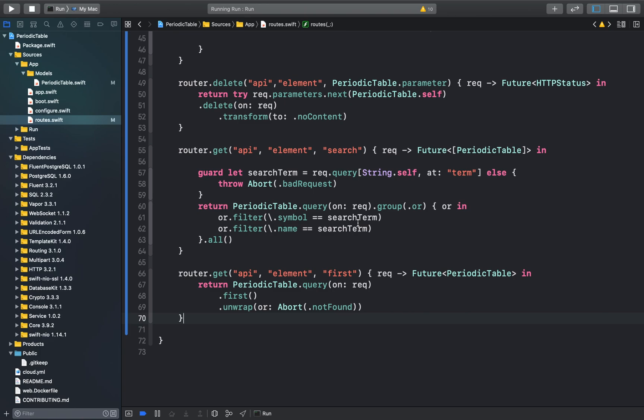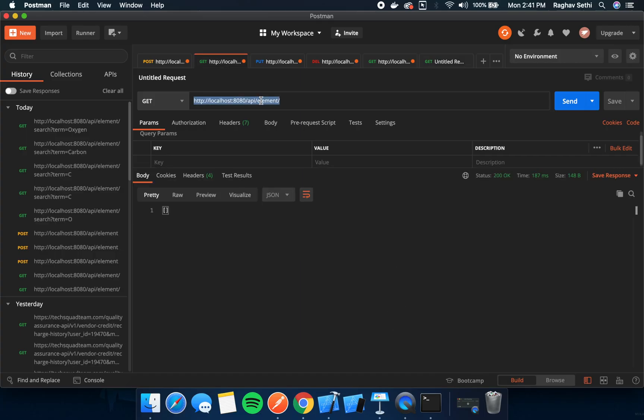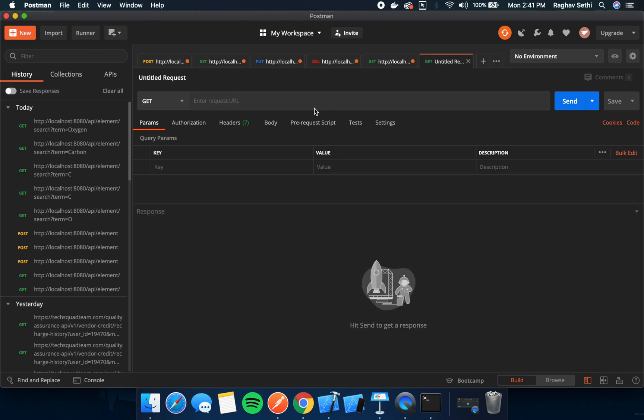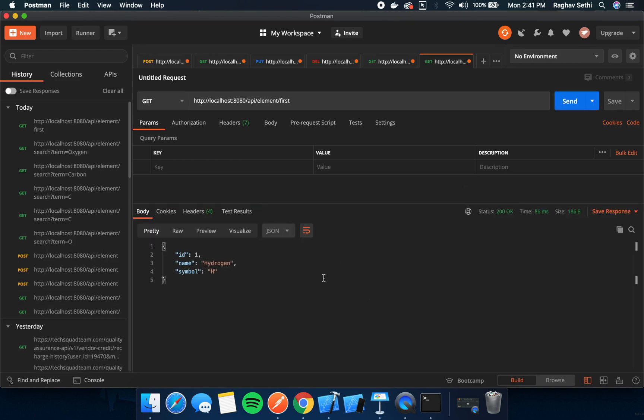We can test this out in Postman. Let's test this out in the Postman app. Here we can add the endpoints, which is first. We can just send the request. Here it'll return the first element with the id1 in our database.